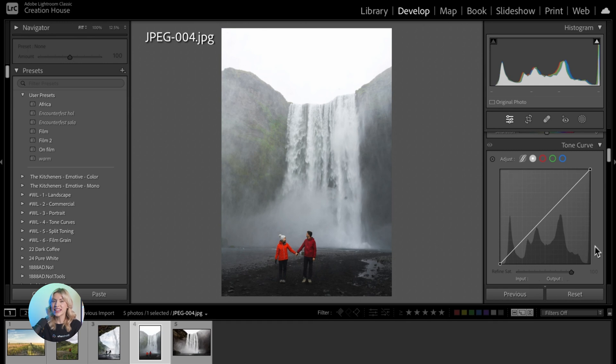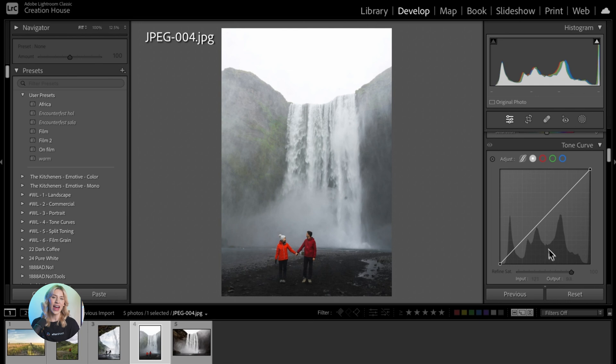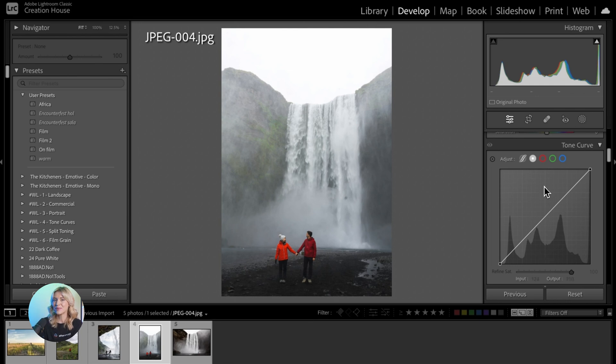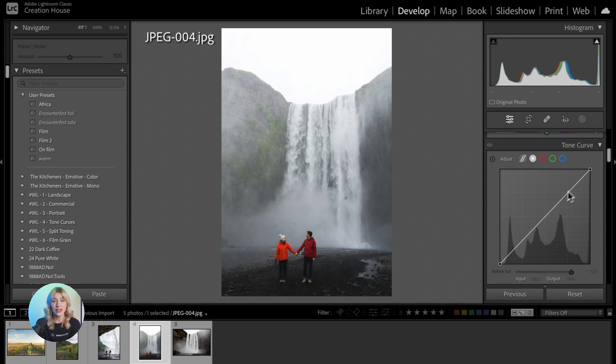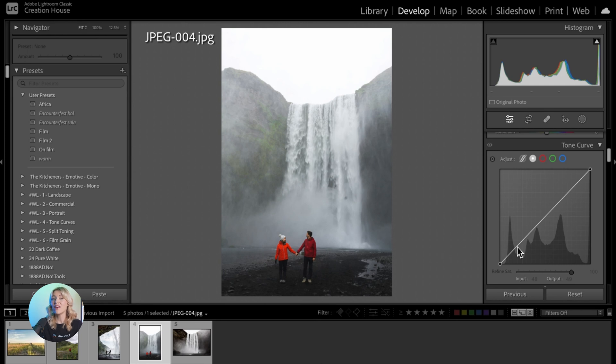The horizontal axis represents the input values or brightness levels of the image. The vertical axis represents the output values or adjusted brightness levels of the image. The diagonal line on the graph represents the current tonal values of the image. Adjusting this line will alter the tonal distribution of the image.